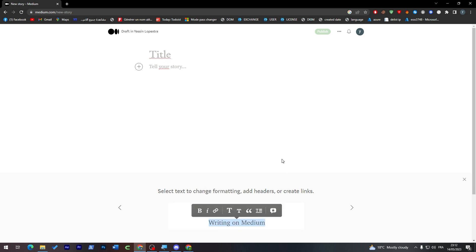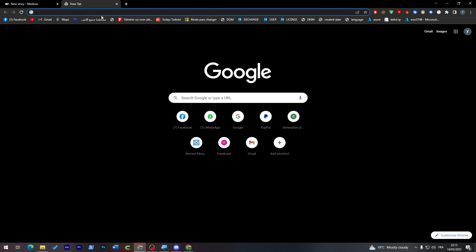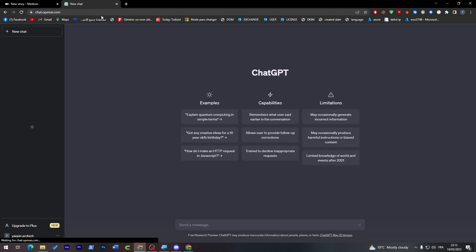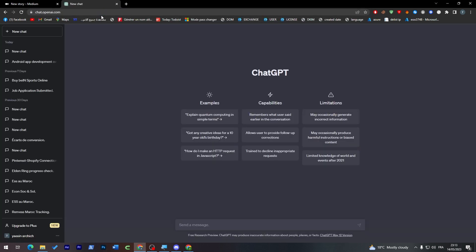For example here I'm going to use ChatGPT. I'm going to ask it to write me an article about, for example, Champions League. So here I'm going to ask it to write me an article about Champions League.